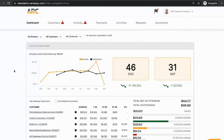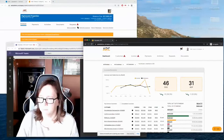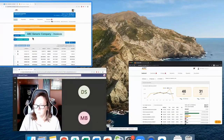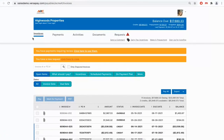On the other side of the platform, this is the actual customer-facing experience. It will be a fully-branded customer portal for your customers to be able to go online, view their statement of account, interact with you, and ultimately make electronic payments.